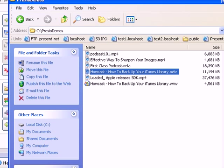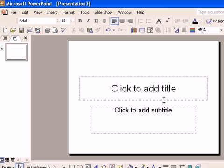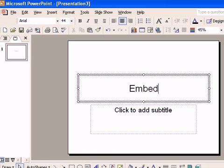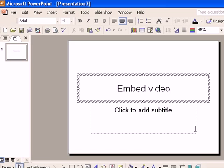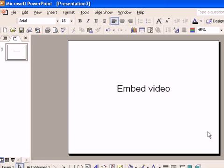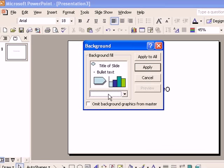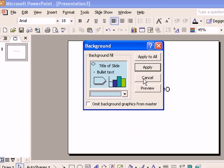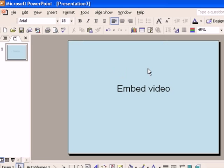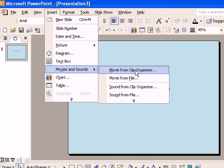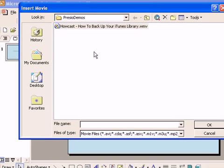So now we can hop into PowerPoint. And we can just have a blank slide here. And we're just going to create a slide. Call that Embed Video. We'll just kind of add a little color here. And we're going to use Insert, Movies and Sounds, Movie from File.